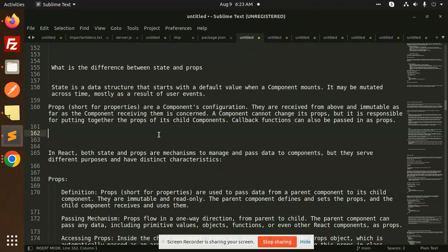State is a data structure that starts with the default value when a component mounts. As the component mounts, we initialize state. It may be mutated across time, mostly as a result of user events.